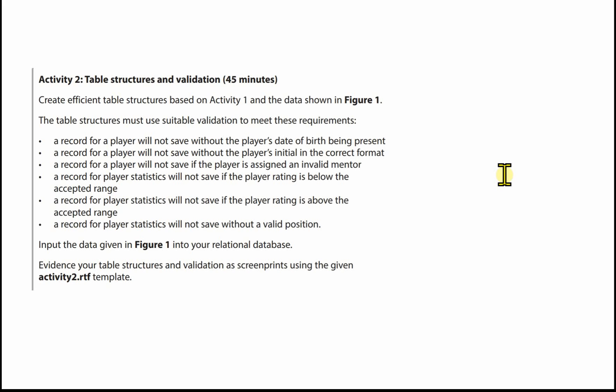You're going to evidence your table structures and validation using screen pins, using the given activity2.rtf template. Those are provided for you in the exam.